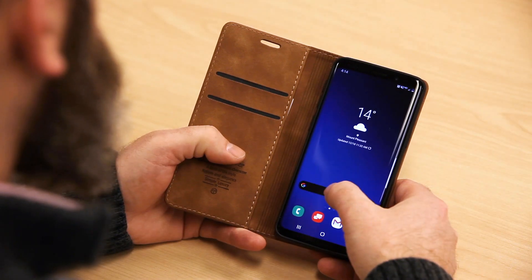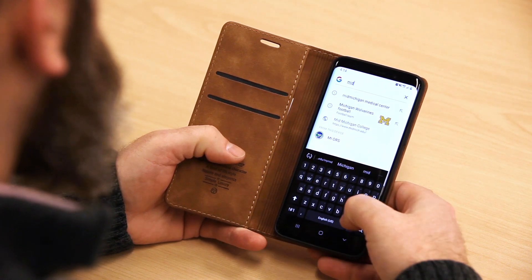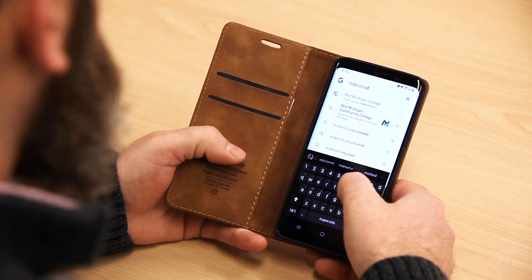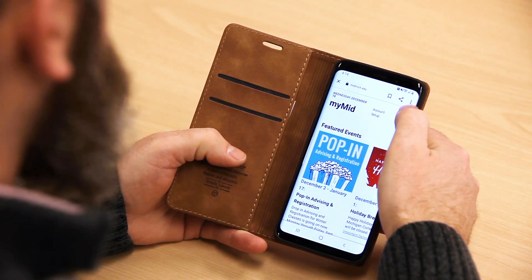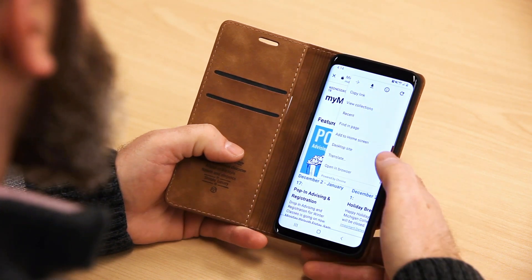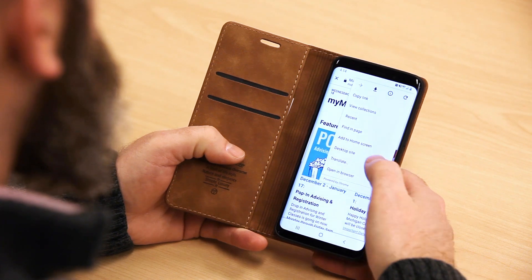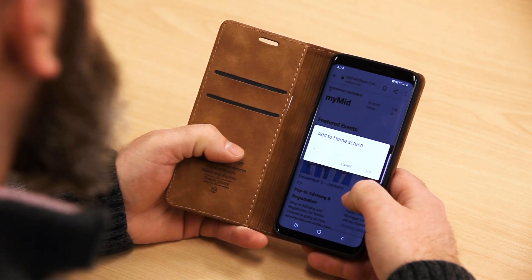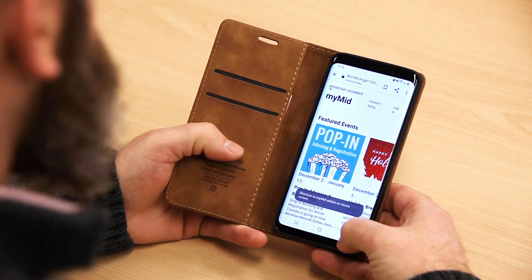Launch Google Chrome from your Android phone. In the URL bar, type in midmich.edu/MyMid. Now tap the menu button — this is shown as either three lines or three dots in the upper corner of Chrome. From the menu, scroll until you see the command 'Add to Home Screen' and click on that. Now the MyMid app is added to your Android's home screen.